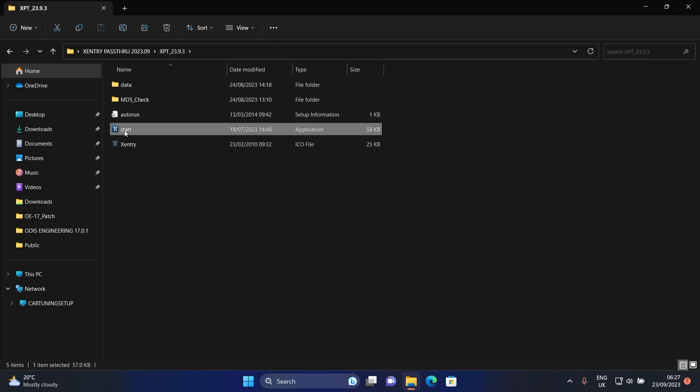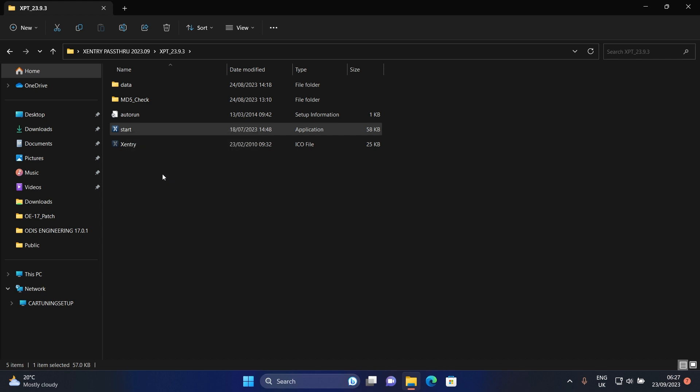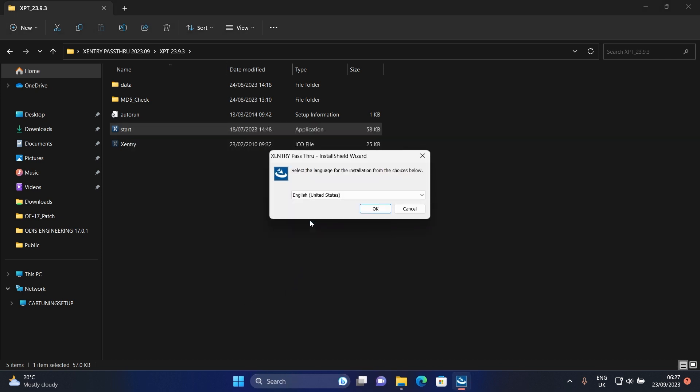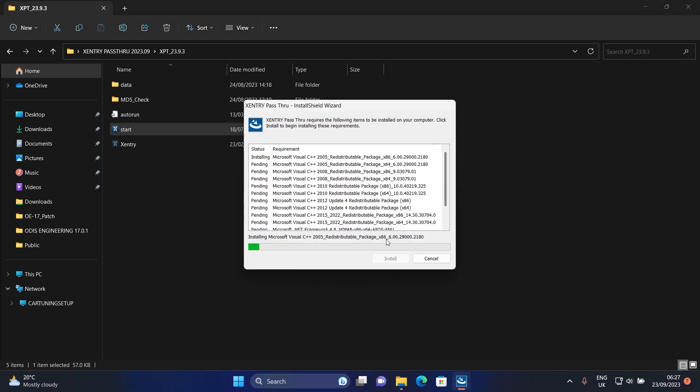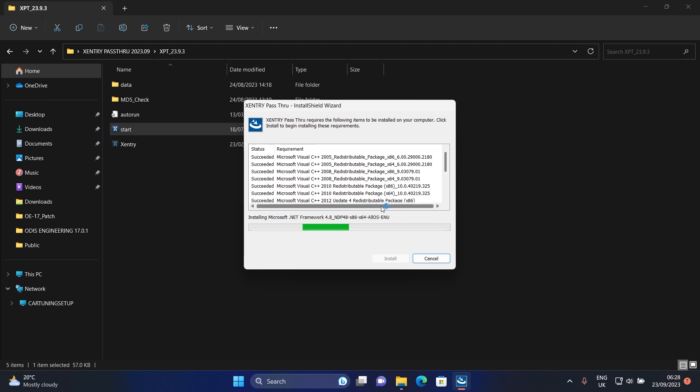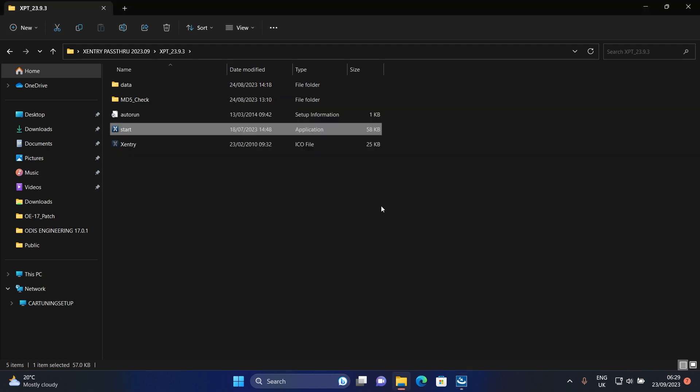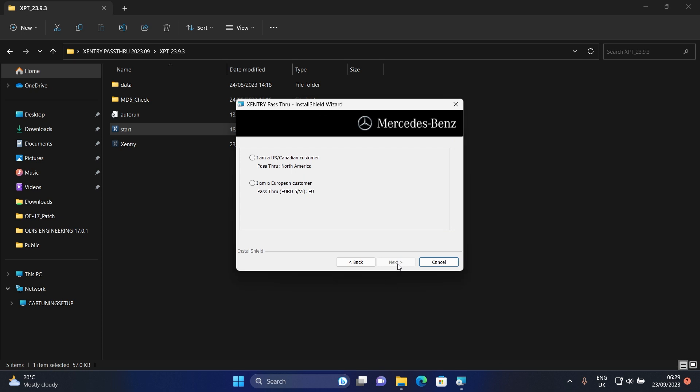Start the installation as administrator. Select your language then click OK. You can change the language after installation is completed. Click uninstall. Click Next.